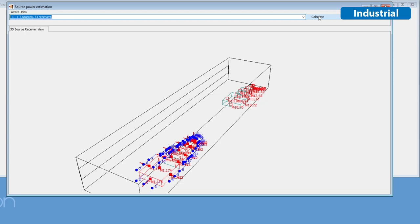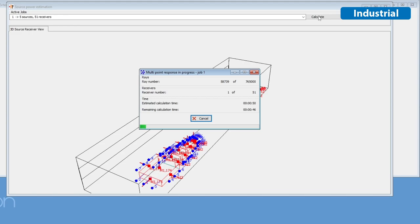ODEON Industrial's Source Power Estimator allows you to estimate the sound power of sources using real room measurements as reference.